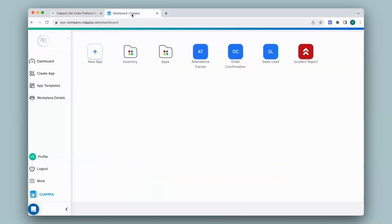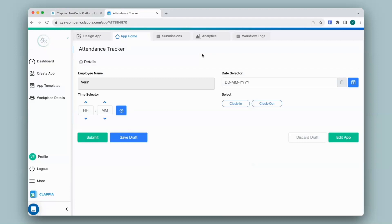Let's take an example. I'll use the attendance tracker app that I've created as an example. I've created a very simple format for the attendance tracker capturing name, date, time, and if the employee has clocked in or clocked out. If you would like to know how to create an attendance tracker app, there is a separate video on that linked in the description.